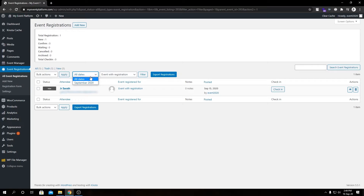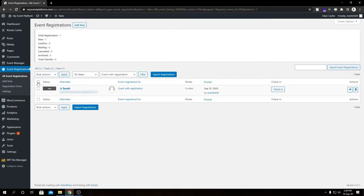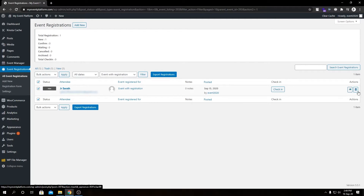We can also sort or filter the registrations by date, and we have our standard action buttons here — we can select all and perform edit or move to trash, which is a standard WordPress feature. From here we can check attendees in, view the registration, and even delete it. If you have a lot of event registrations in your dashboard and want to search among them, we can use this search field over here.